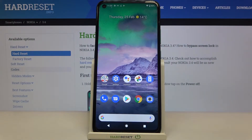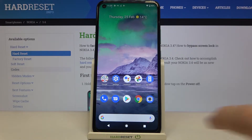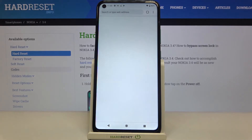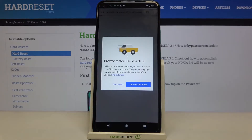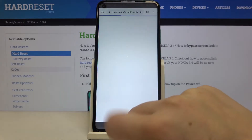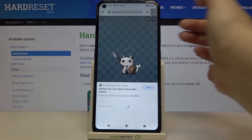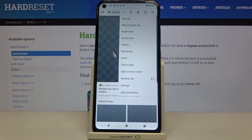Hi everyone, here we've got the Nokia 3.4 and let me share with you how to clear browsing data on this device. So firstly, let's open the browser. In my case it will be Google Chrome, and all you have to do right now is simply tap on this three dots icon in the right upper corner.